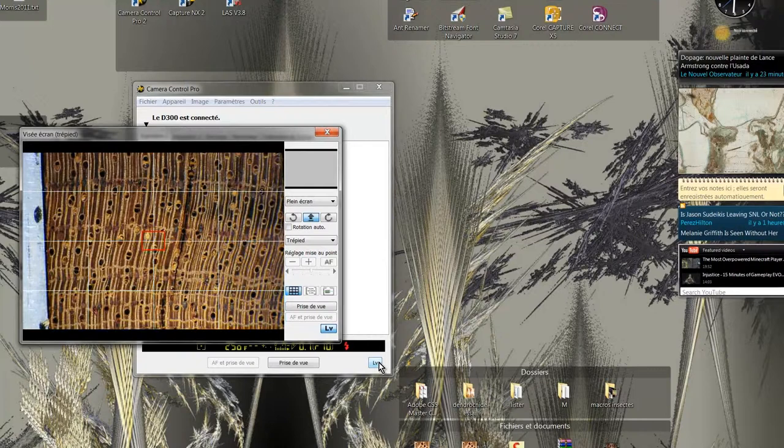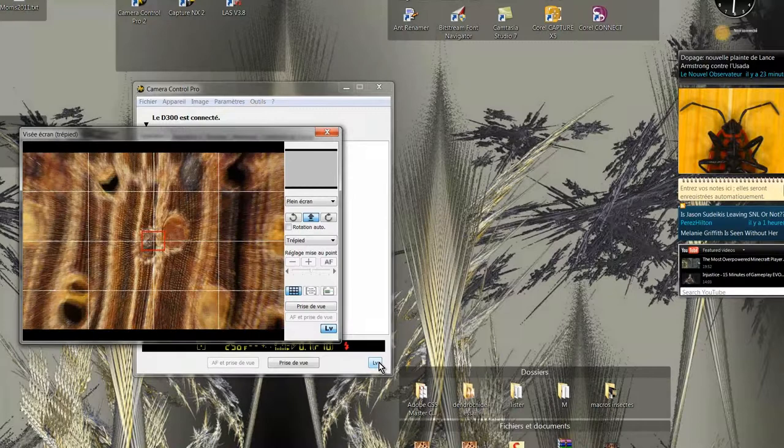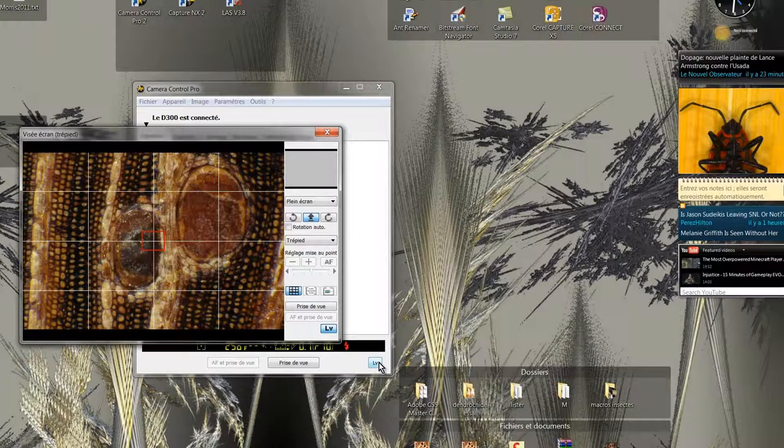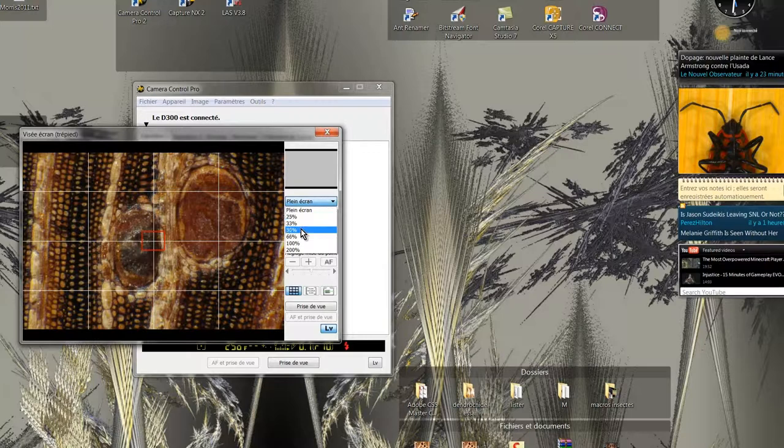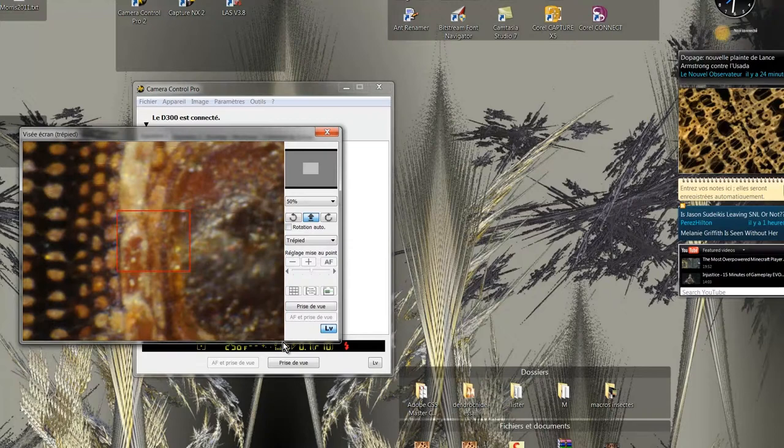Then I will zoom to the maximum to adjust the focus. At this point it is difficult to make a proper focus. So I move the sample to find a better place, such as here.